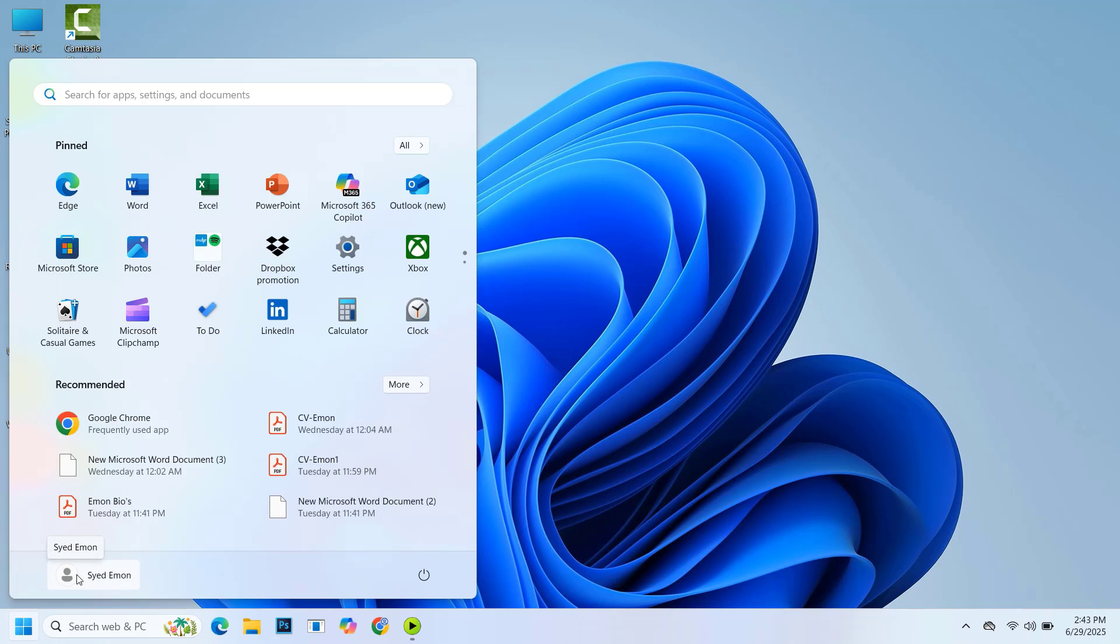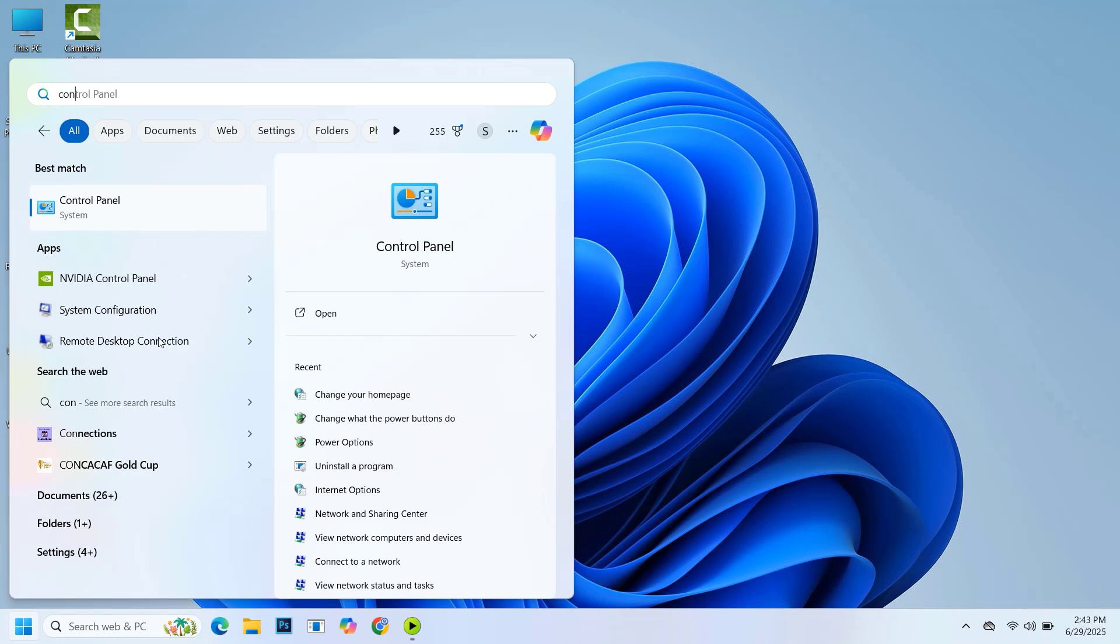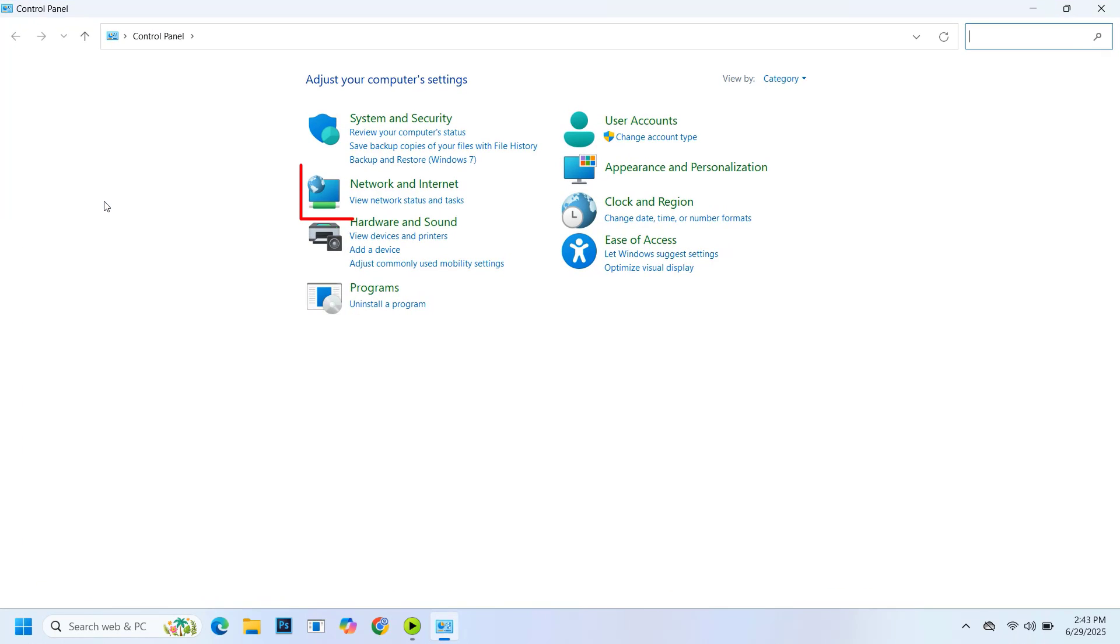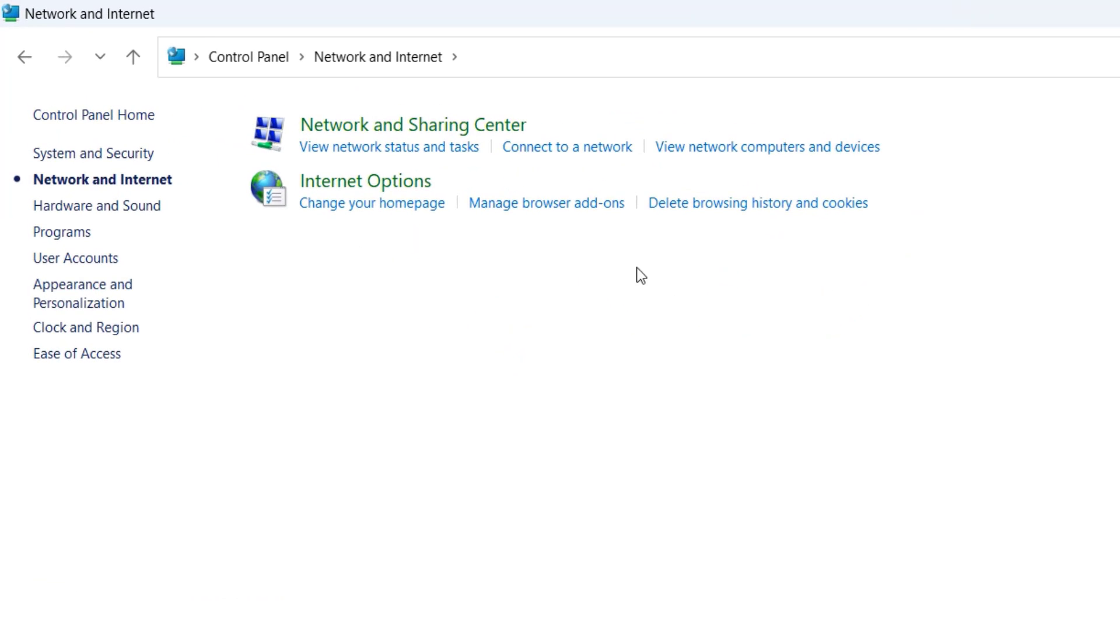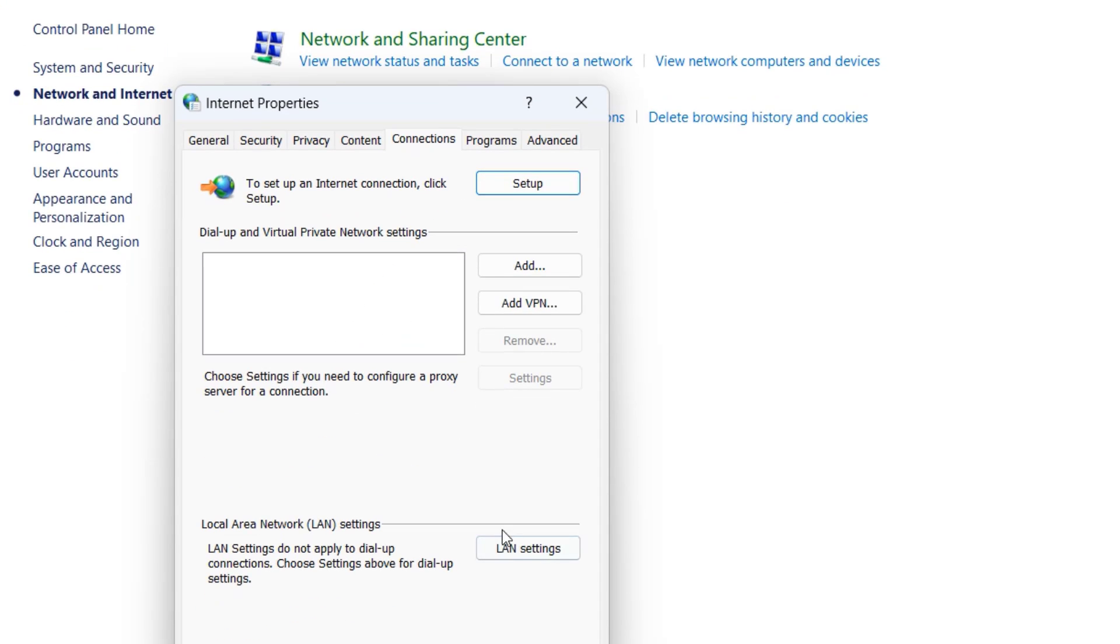Go to the search bar and type Control Panel. Open System Settings. After that, go to Network and Internet. Then click on Change your Home Page. Here, go to Connections and click on LAN Settings.